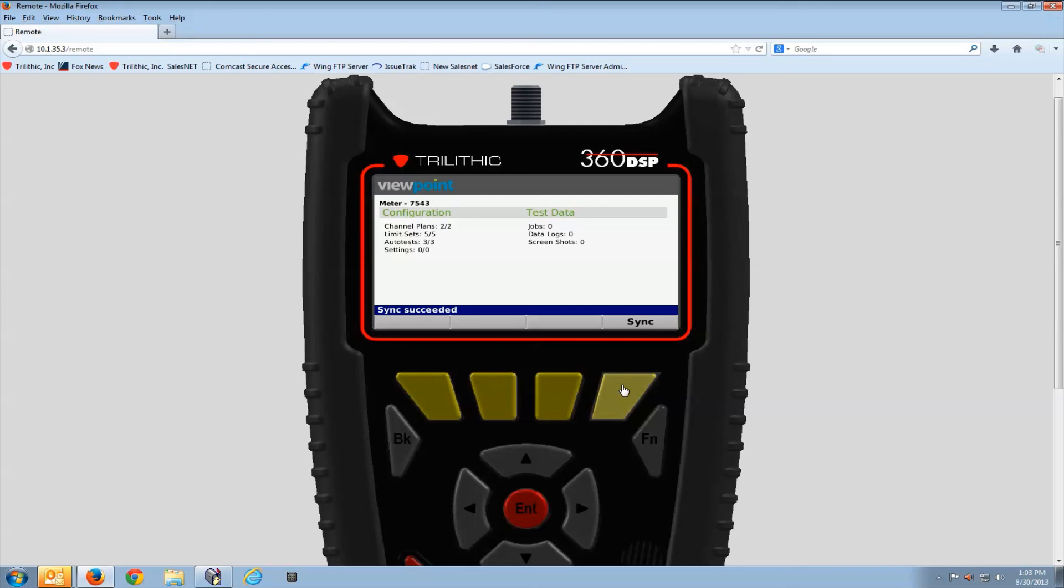So very simple, very straightforward. Go to the Viewpoint link, hit the sync button, and you've updated all the channel plans and limit sets in your meter. You've sent all the test results in your meter up to the server.